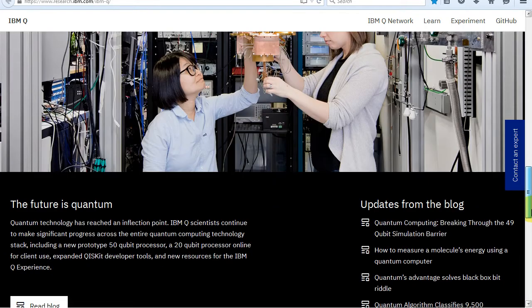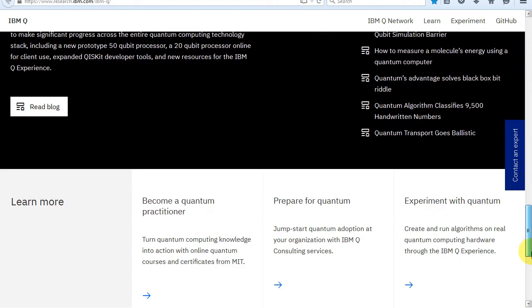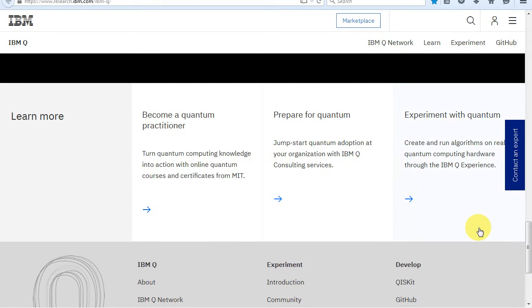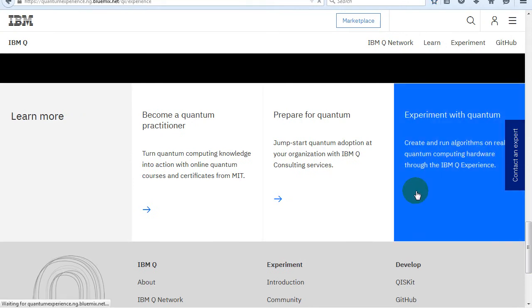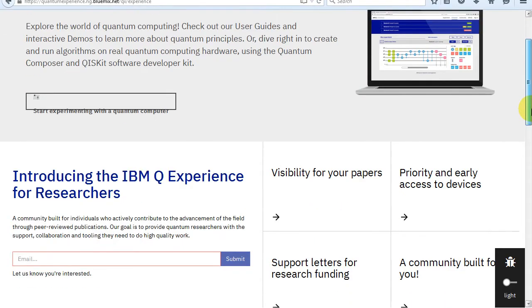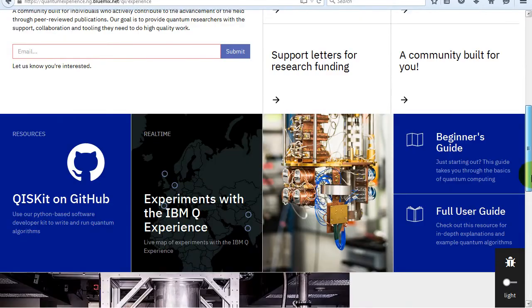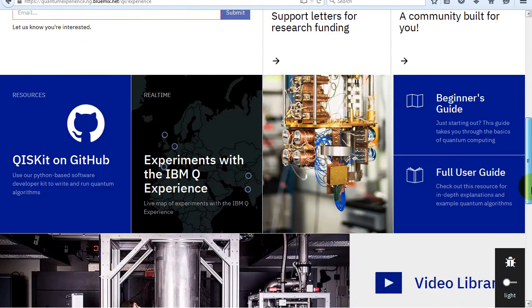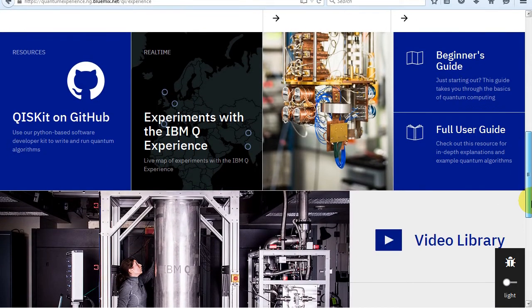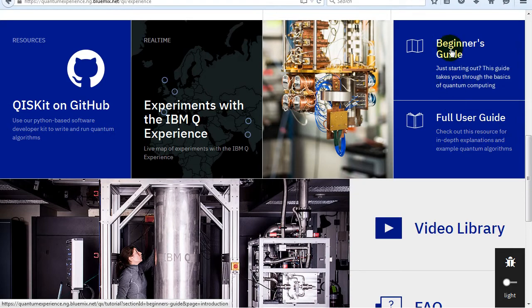At the IBM Q website, among other things, you can click on experiment with quantum. From there you can view the beginner's guide and or the full user guide. The beginner's guide is mostly a trimmed down version of the user guide, but in some cases with simplified language.